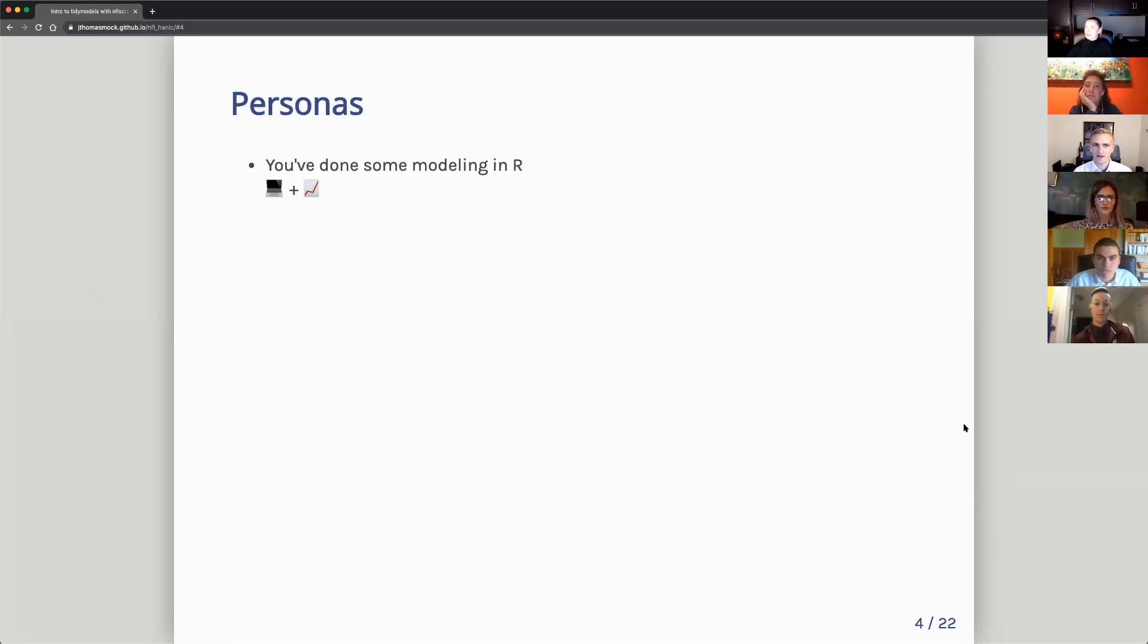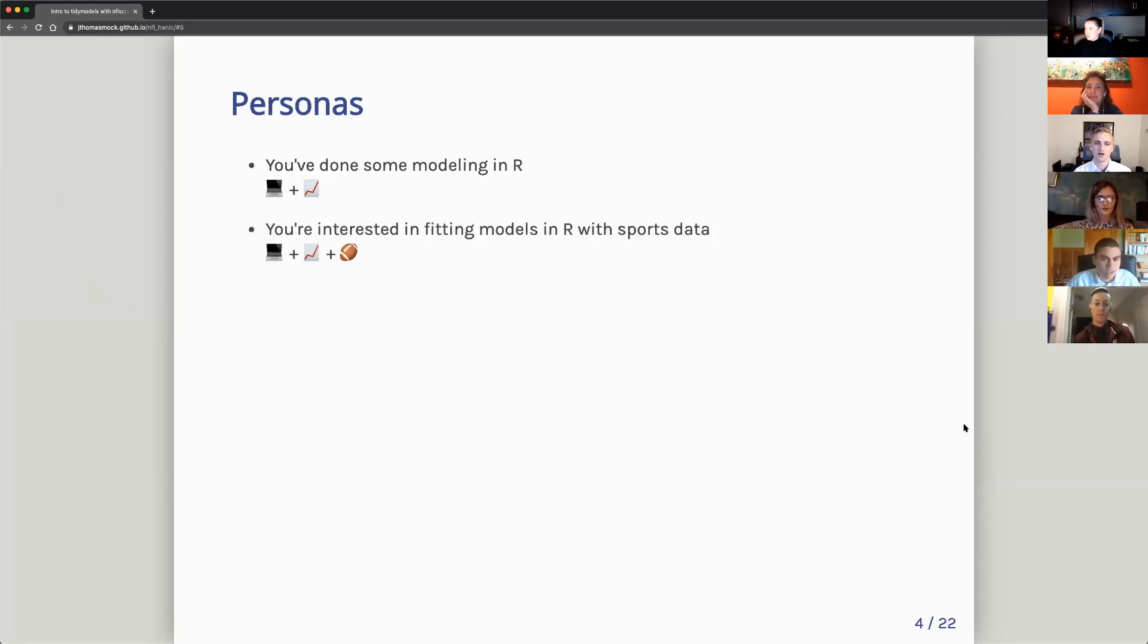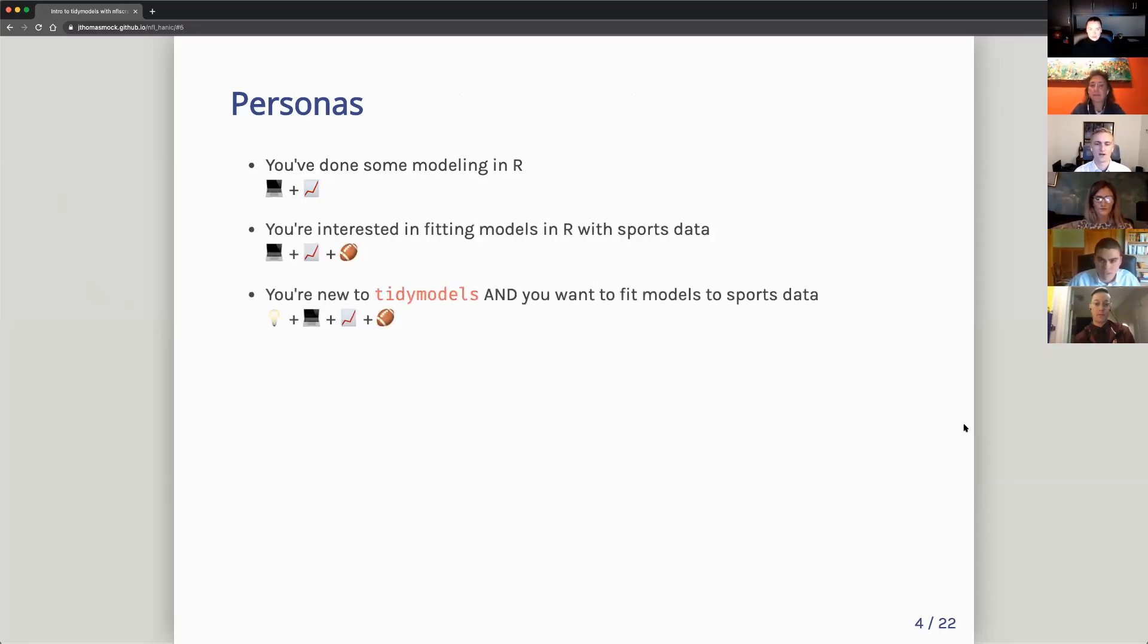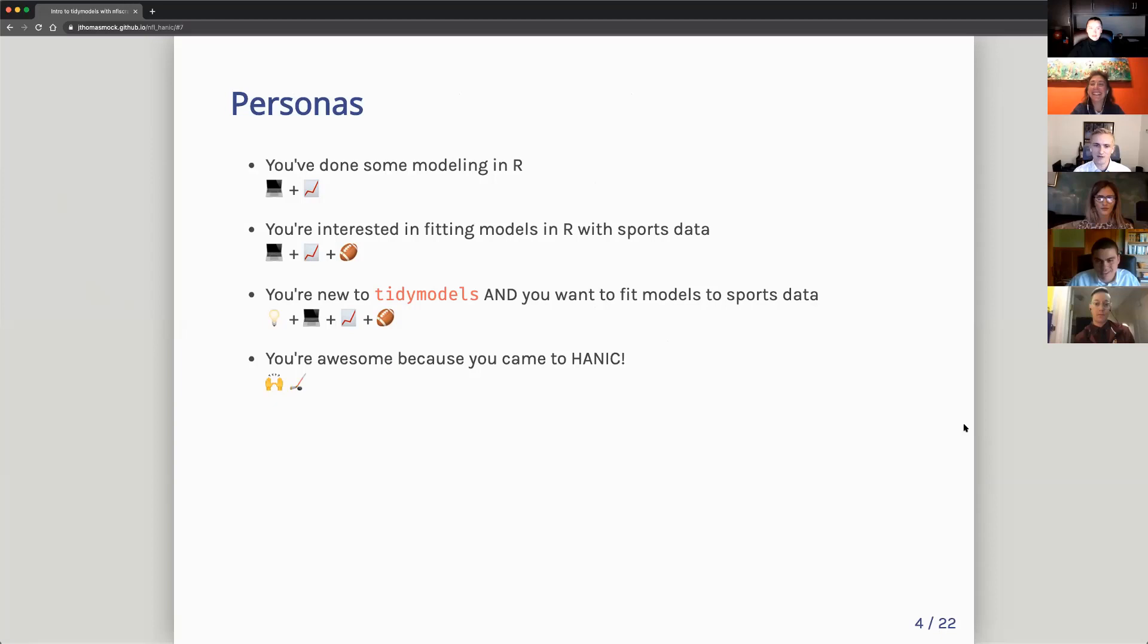So I like to do personas for my presentations or teaching materials. So I have some assumptions. My assumption is you've done some modeling in R. You're interested in fitting models in R with sports data. You're new to tidy models, and you want to fit models to sports data. And you're awesome because you came here tonight to hammock and you love hockey probably too. So that's all good.